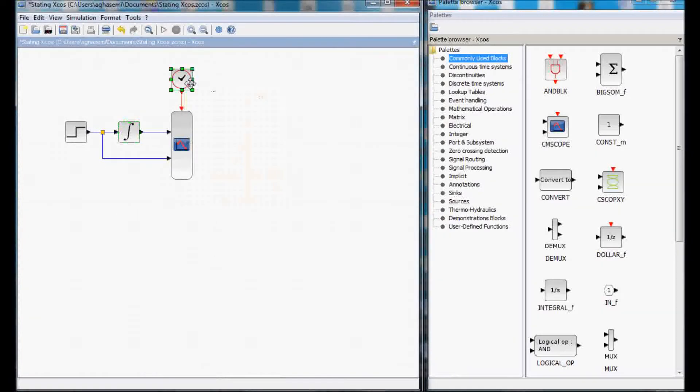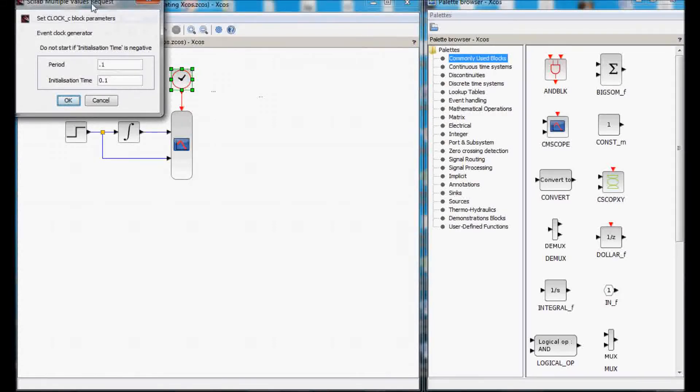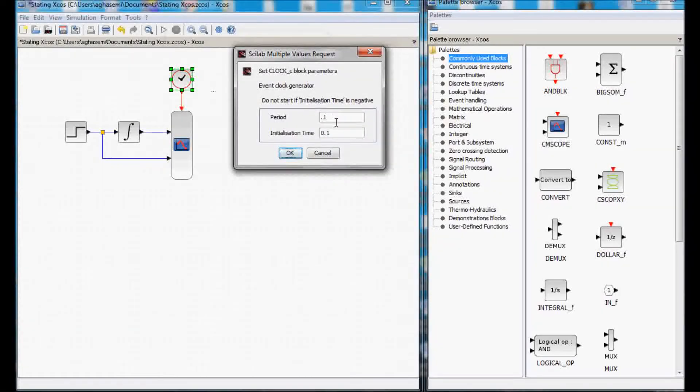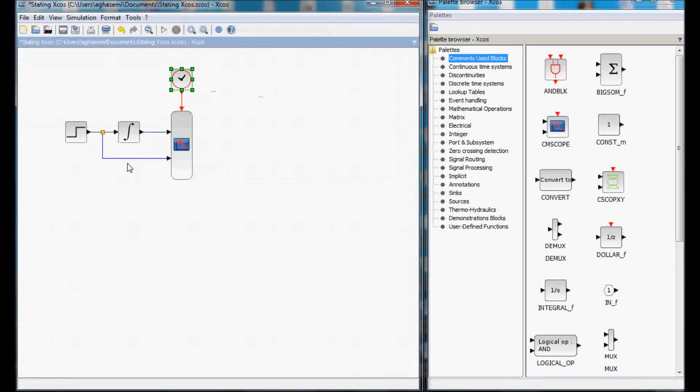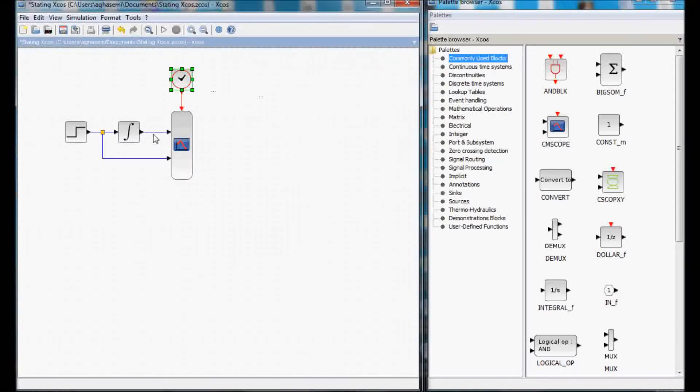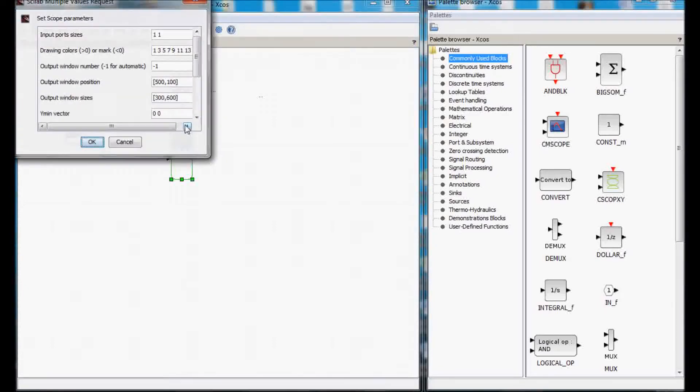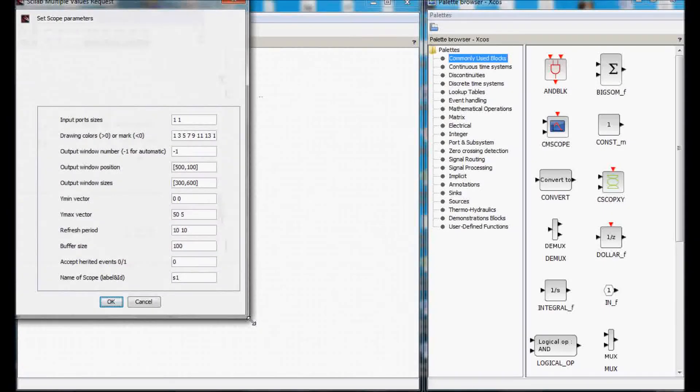We want our clock to work and generate the trigger signal every one tenth of a second. Basically, the scope needs a trigger signal to tell it when to capture the values from the output and we are telling that it should be every tenth of a second. Now, the parameters of the scope.